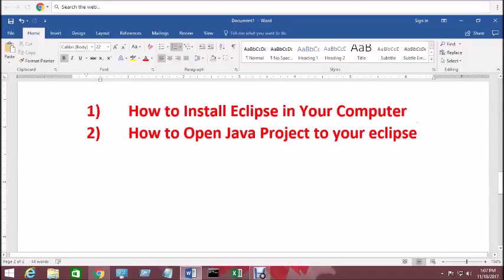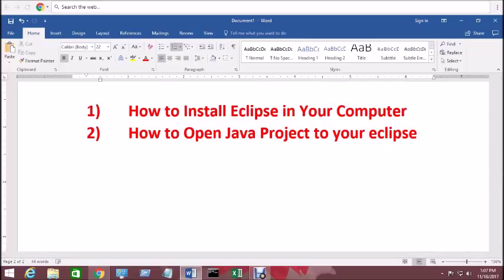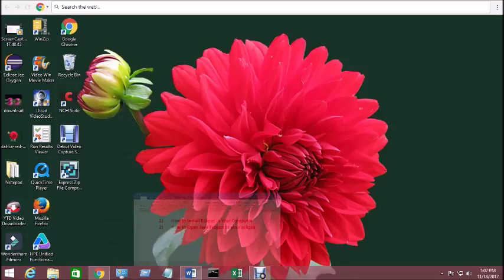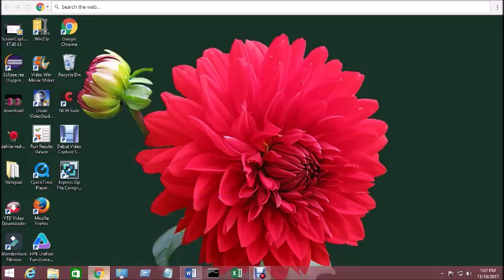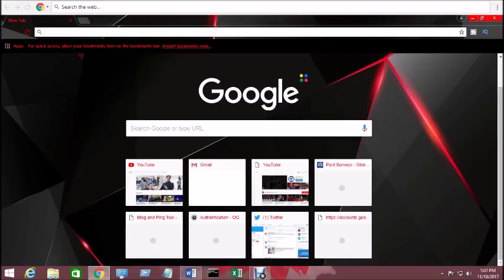Hello guys, welcome to the channel KMS Learn with Fun. Today I'm going to show you how to install Eclipse on your computer and how to open a Java project in Eclipse. To do this, you have to go to your browser first and type download Eclipse.